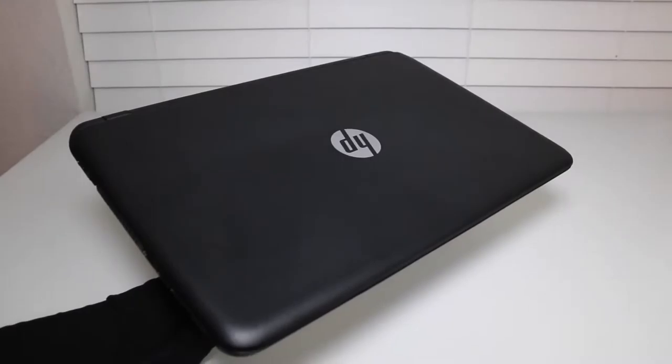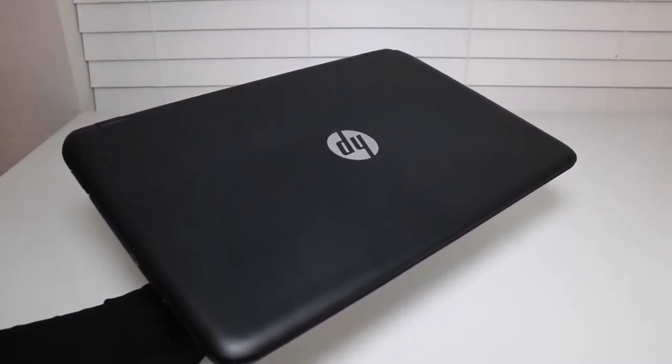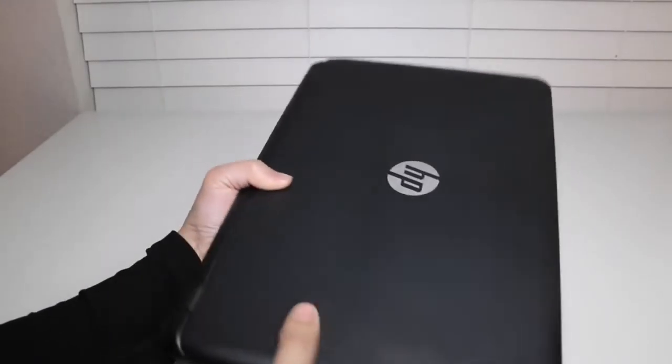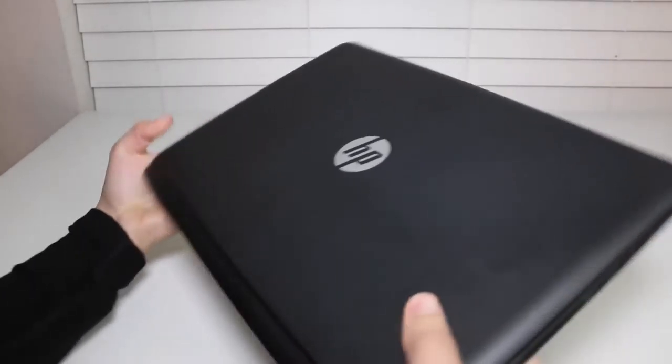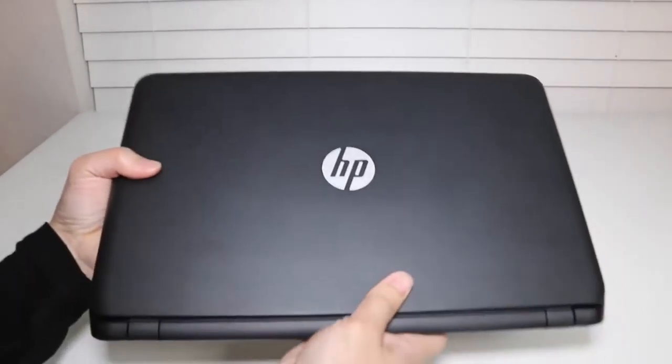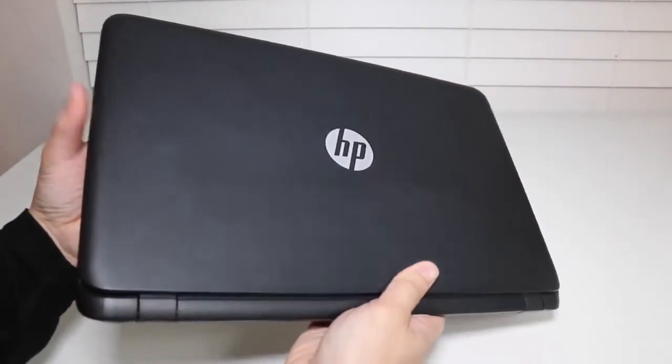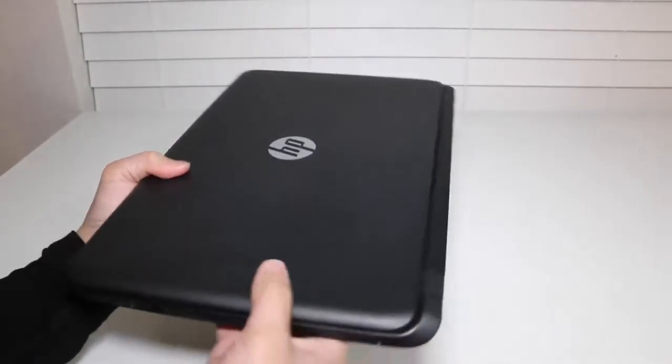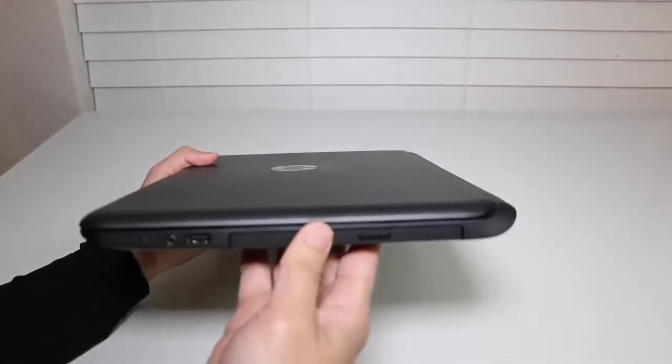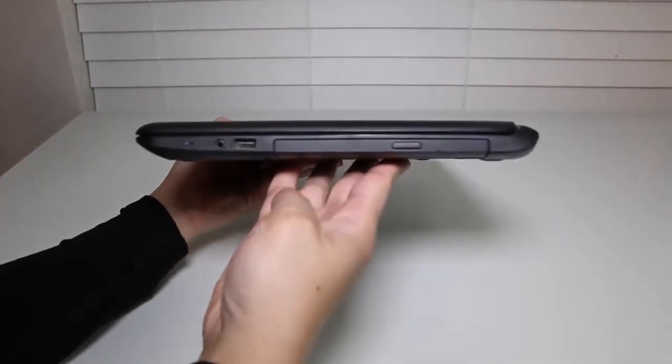Now let's talk about design and build quality. This laptop features a black plastic finish with an HP logo on top. By the way, the weight comes in at 5.1 pounds and measures 0.9 inches thick.